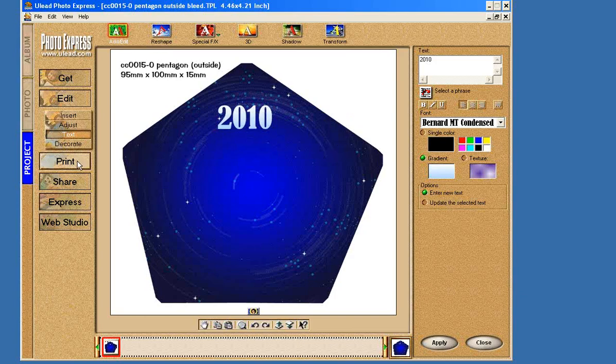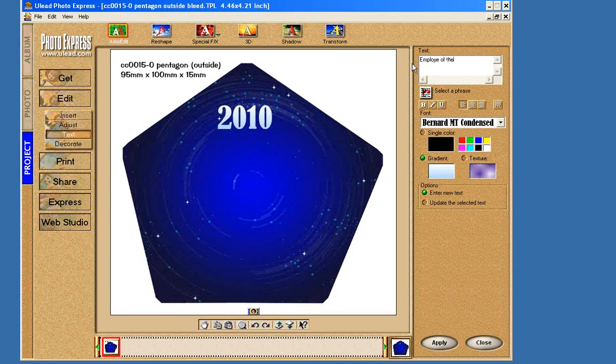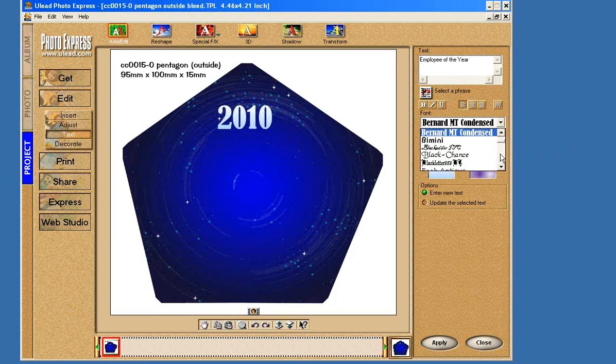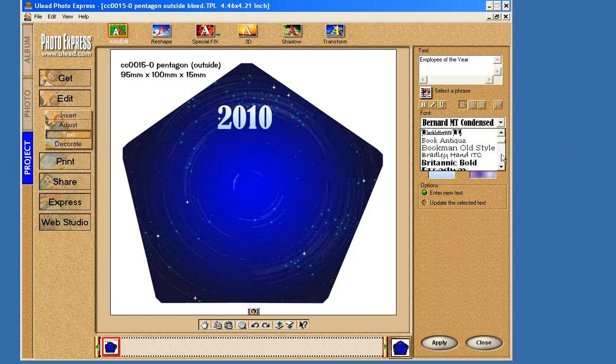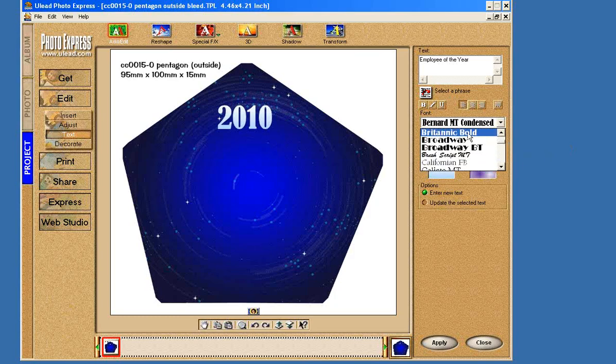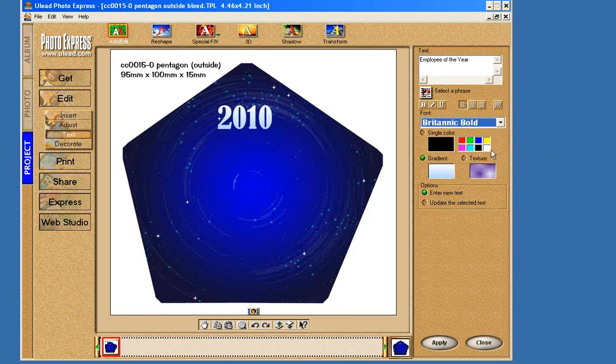We're going to call this award. We'll add another text box. Employee of the Year. Got to get that E in there. Once again, we're going to choose a font. This is going to be entering new text. And in this one case, we'll just go all white.